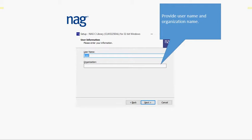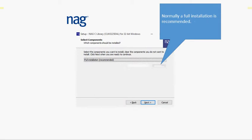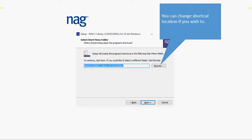Enter your name and your organization's name. Decide whether you want to accept default locations for files to be stored in. Normally accept the full installation option. Decide whether you want shortcuts to be put in normal place.